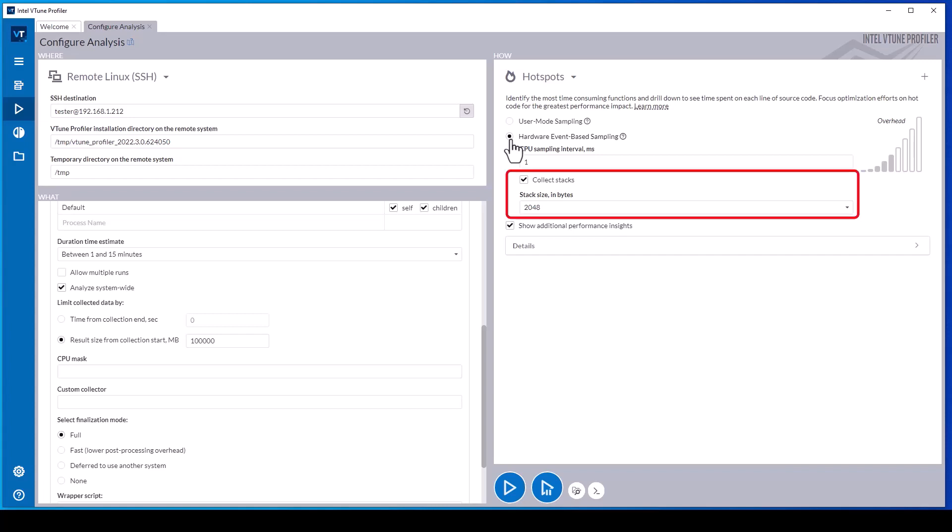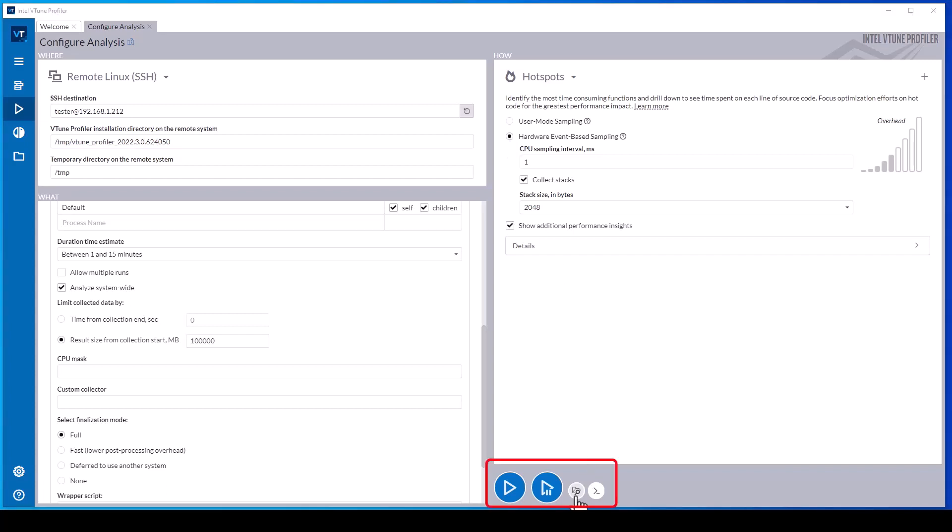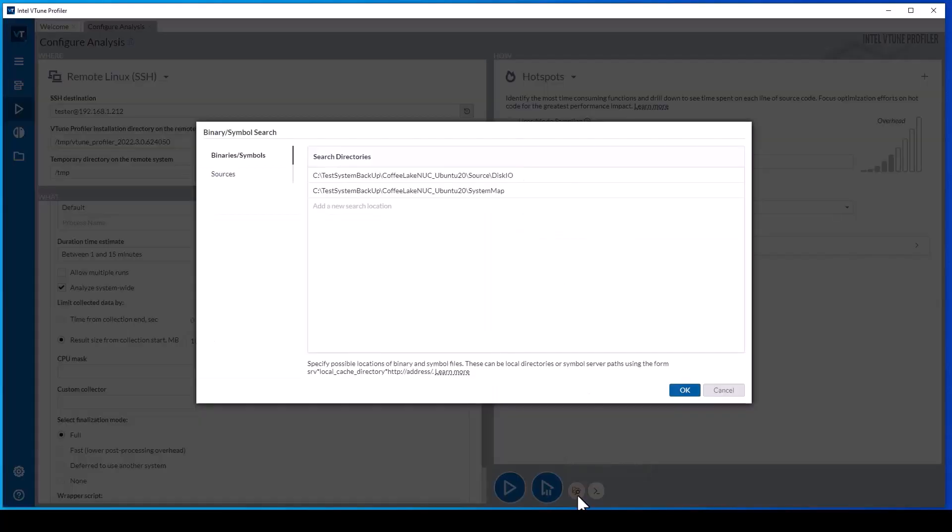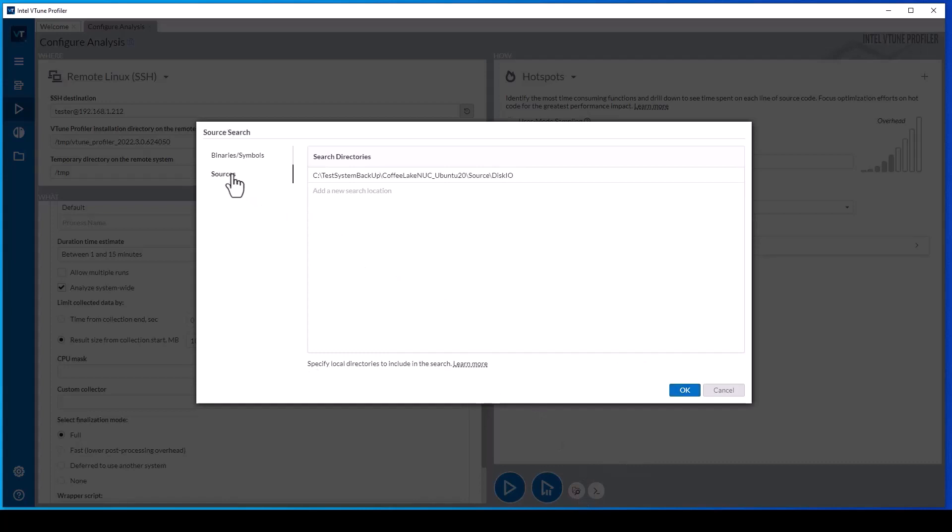Many of the analysis types also allow configuring whether call stacks will be collected by the data collector. Be aware that enabling call stack collection increases the sampling overhead. To map hotspots and bottlenecks to source code, specify the location of source and binaries with debug symbols on the host system.